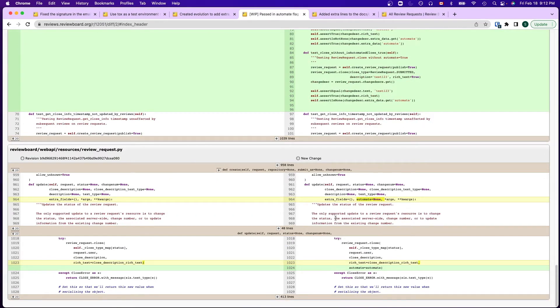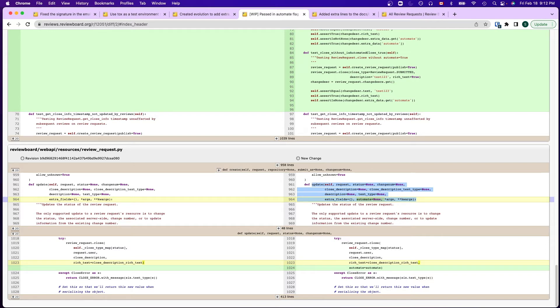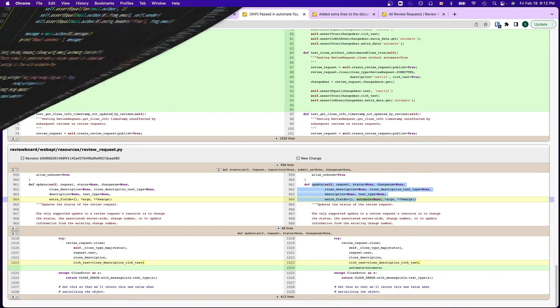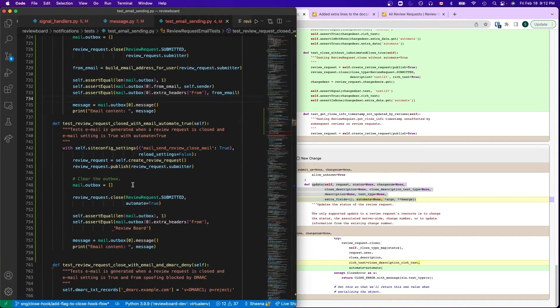I also added the flag as additional parameters to the review request resource API update method. And the review request email is one of the consumer of the automate flag.